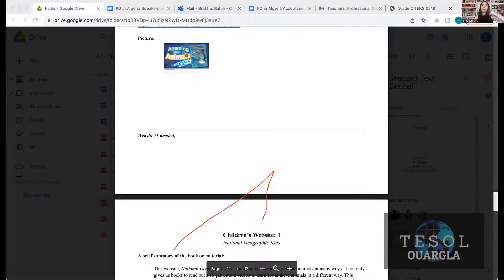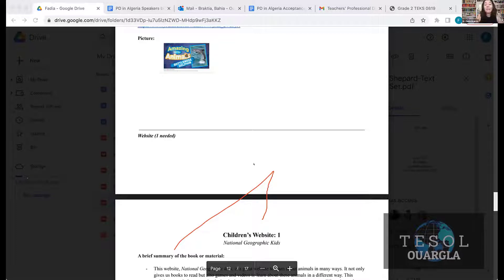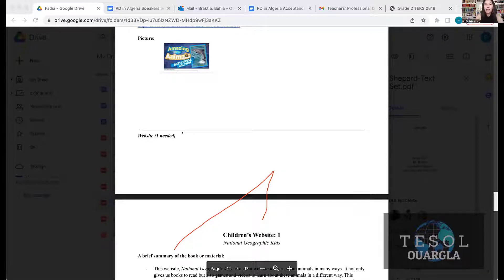Let's say on day one I have a certain text. I'm going to start building — do a front loading activity, vocabulary, and back loading activity. Then on day two, use a different text from the text set: front loading, vocabulary, and back loading. Let me show you an example of how my students plan around the text.